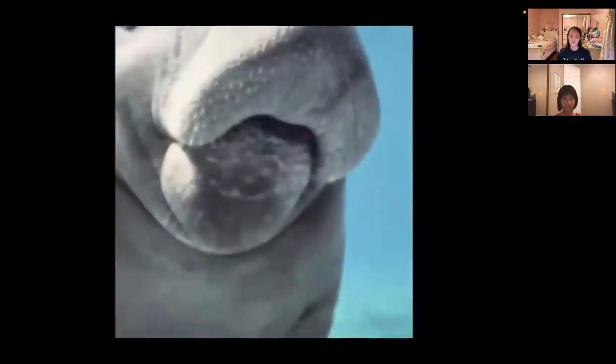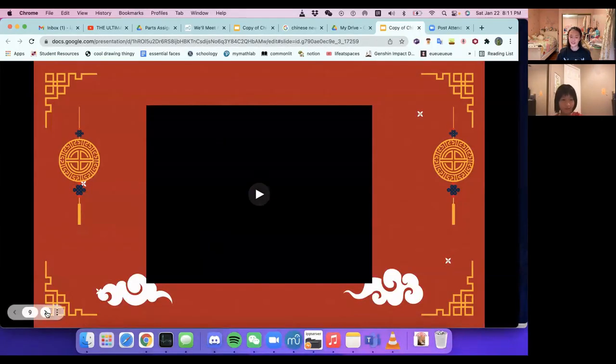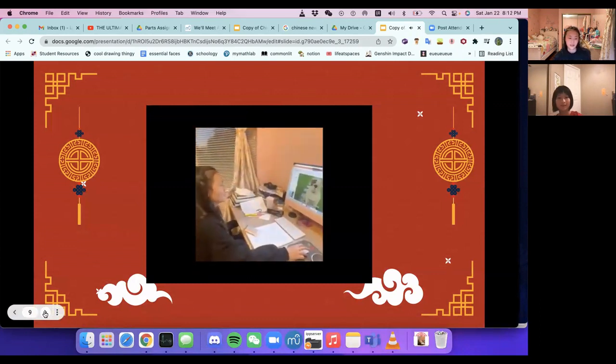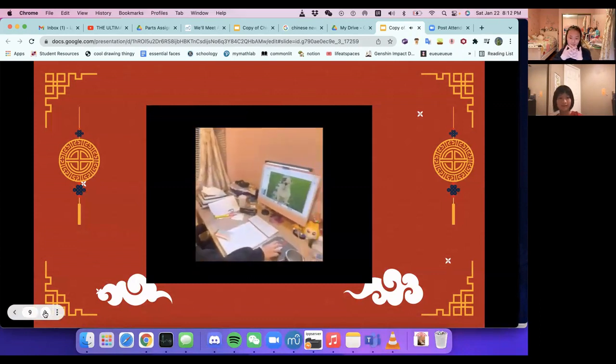That's the end of window sticker making. Next, we have some fun facts about Chinese New Year.